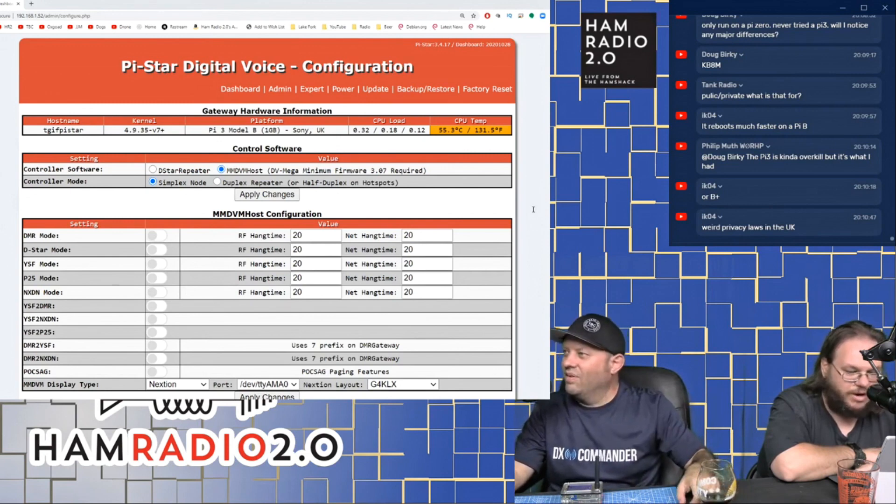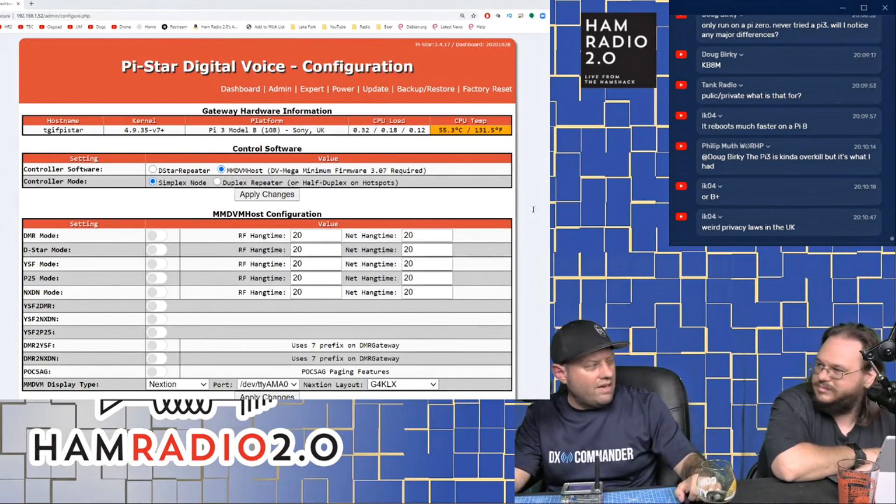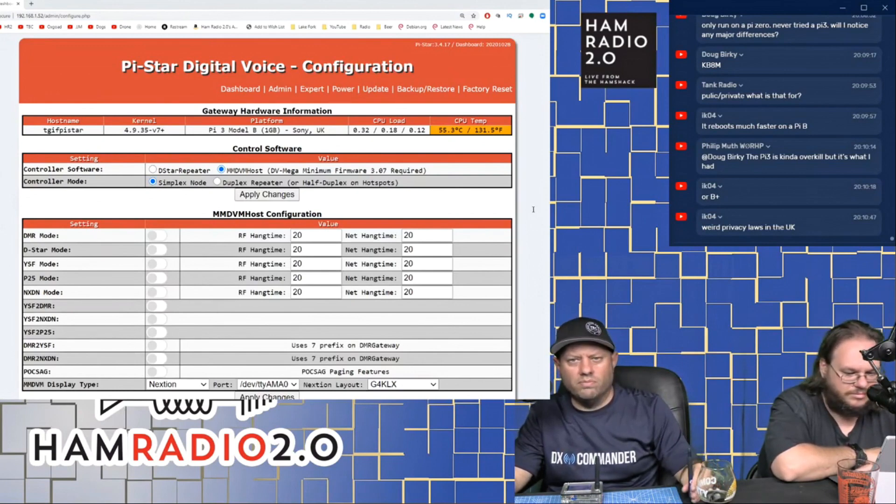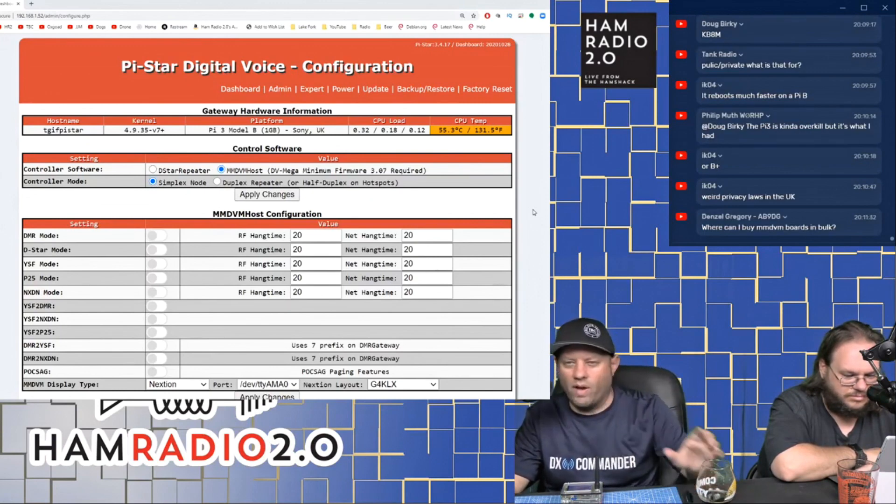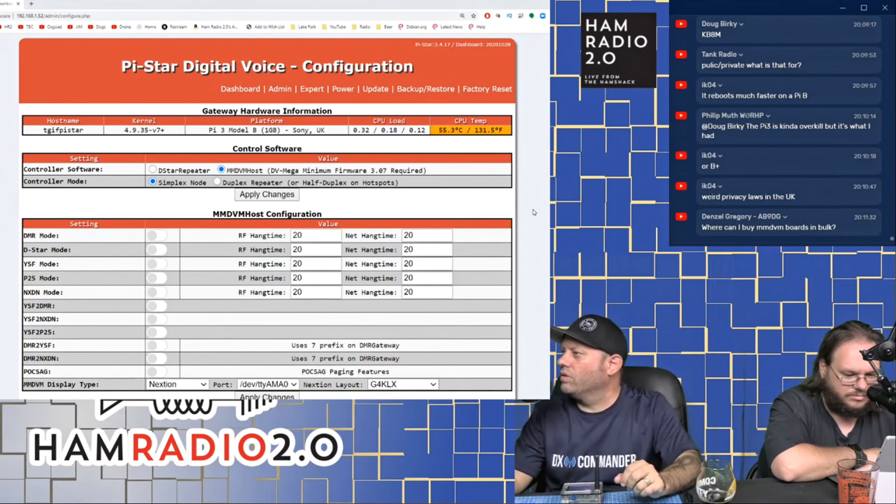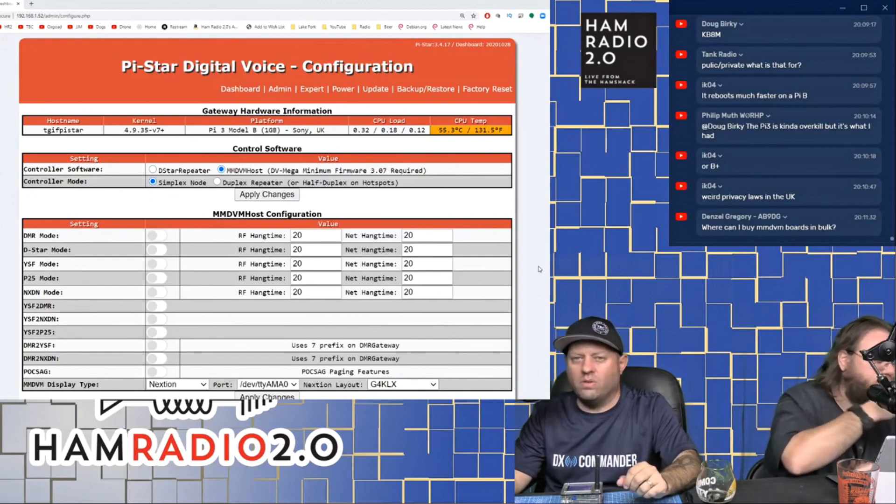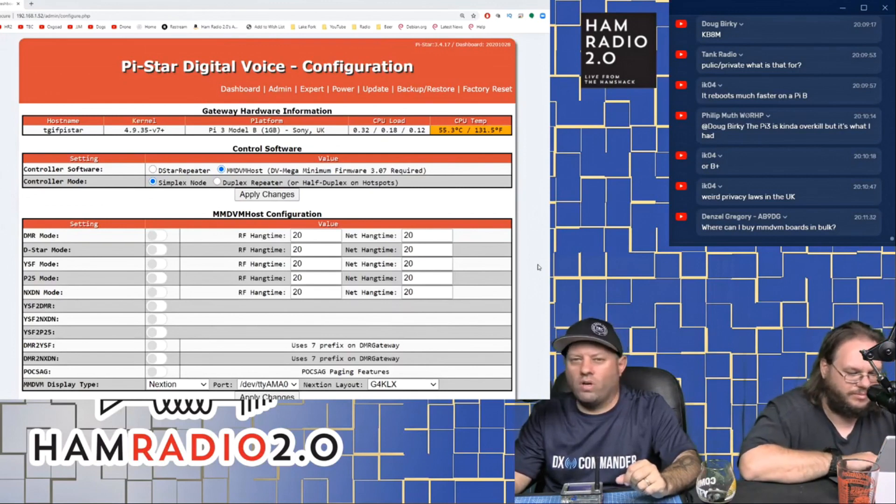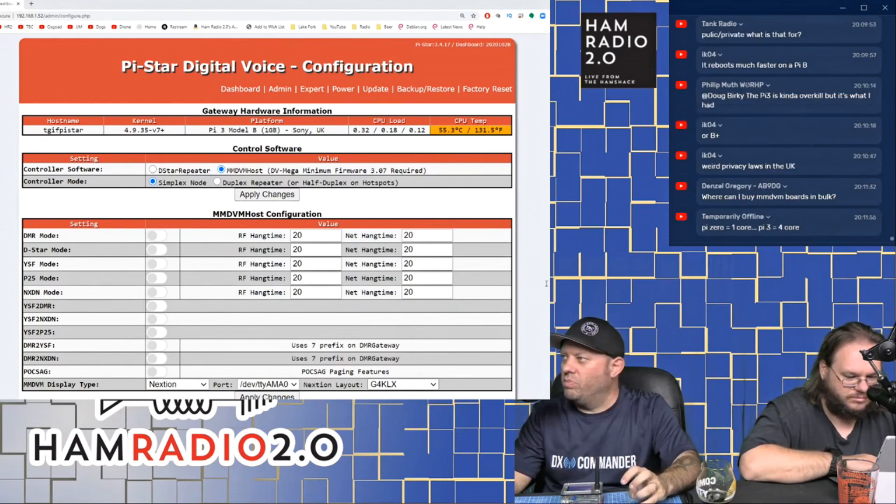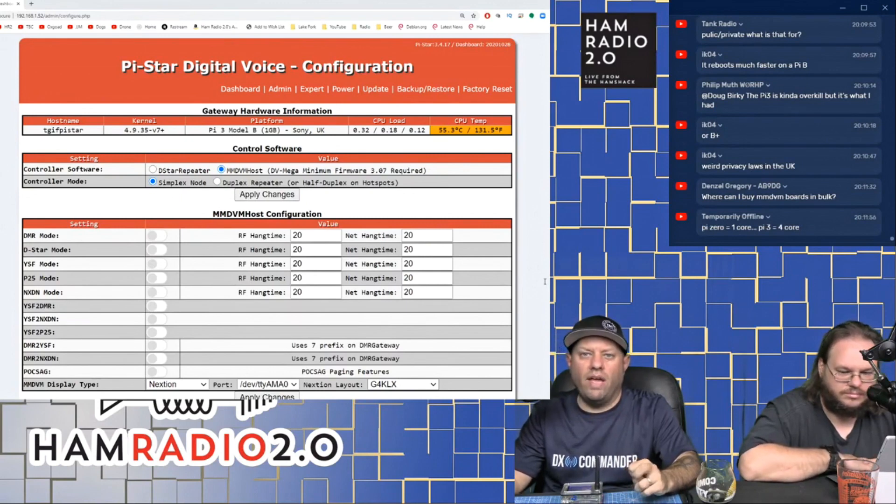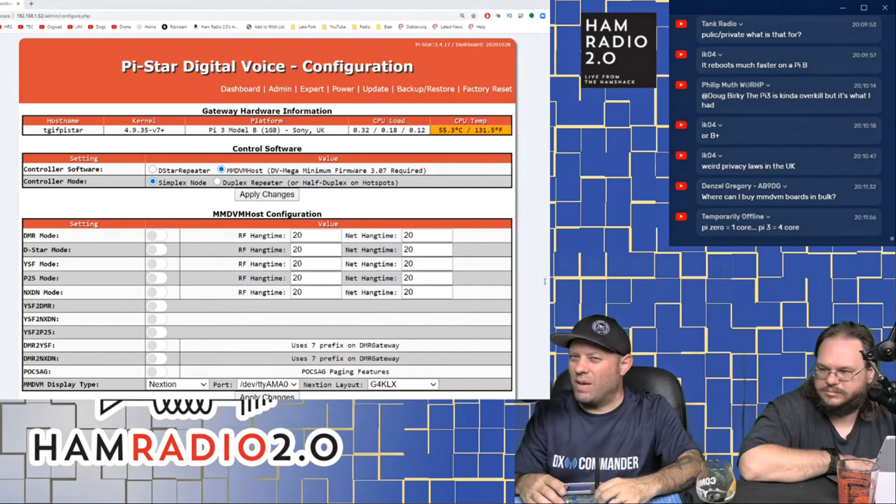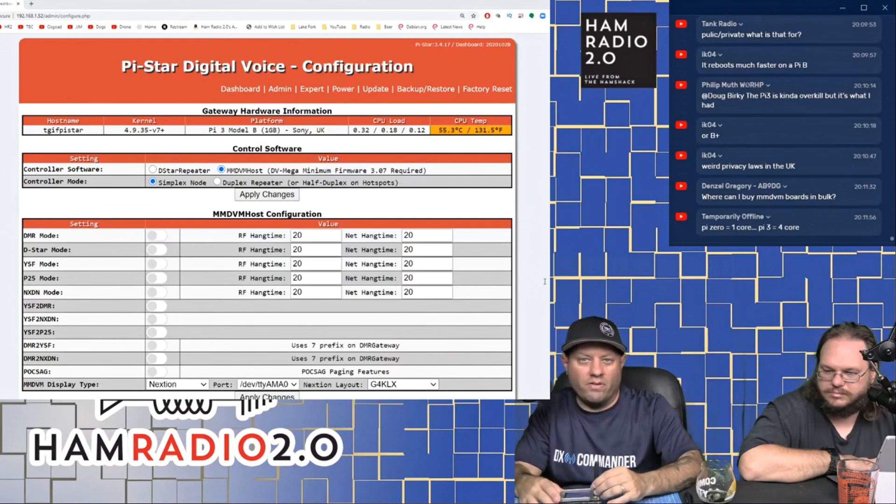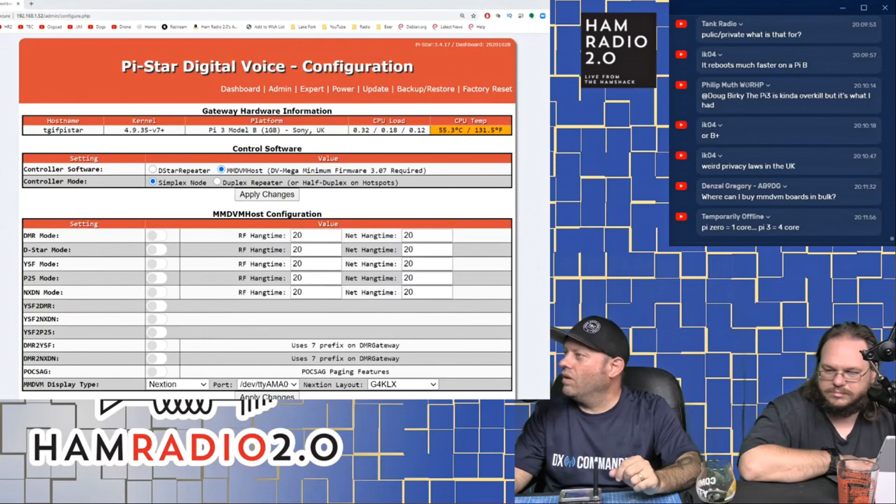IK04 says, it's weird privacy laws. Yeah, that's one reason they can't use radioid.net and they have to use the hamdigital.dl, I think it is. It's the privacy laws in the UK. There's some, I've read a little bit about that. I'm not privy with them all. Denzel says, where can I buy MMDVM boards in bulk? That's a good question. I don't know. I've never tried. Contact W9DXM, Whiskey 9 Delta X-Ray Mike, Jason. He used to build the DX Mini hotspots and he used to buy this stuff in bulk, I think. When you say bulk, I don't know how many you mean. Do you mean like 10 or 100? I've never tried to buy them in bulk, so I'm not sure.